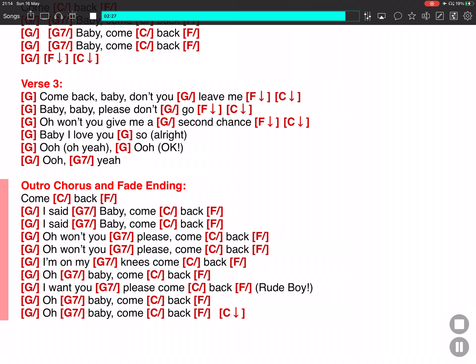Oh, baby, come back. I want you, please come back. Look on, oh, baby, come back. Oh, baby, come back.